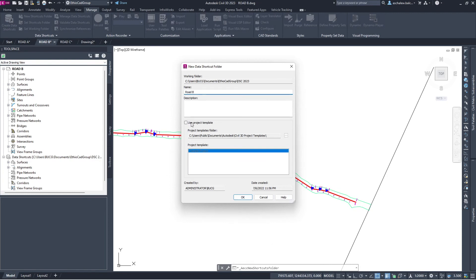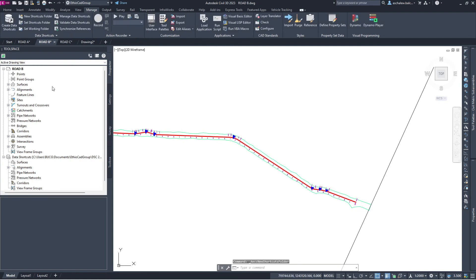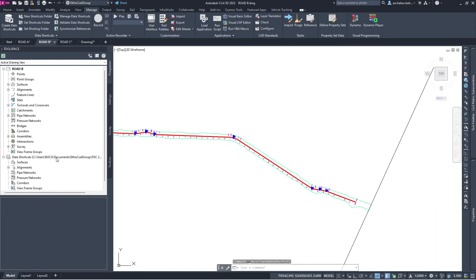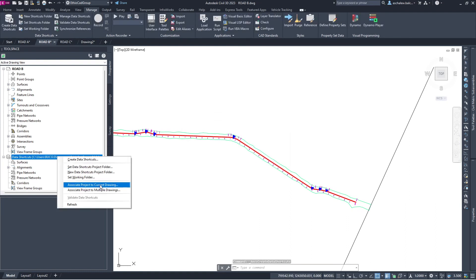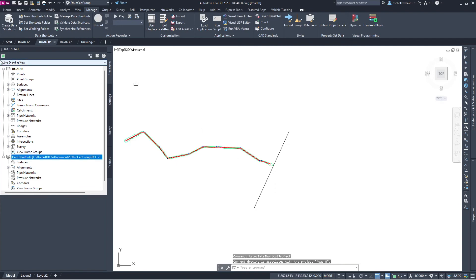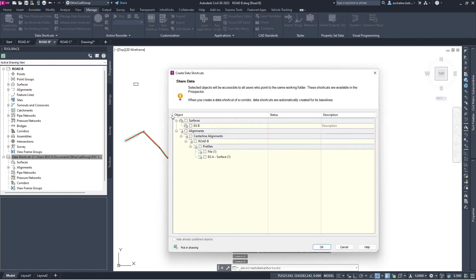I don't need a template file — let's create Road B. Let me create the data shortcut. It will warn me that this file is not associated with the project, same as before. I'll come here and associate Road B project with the current drawing. Now I can create the surface or whatever is available in this file.